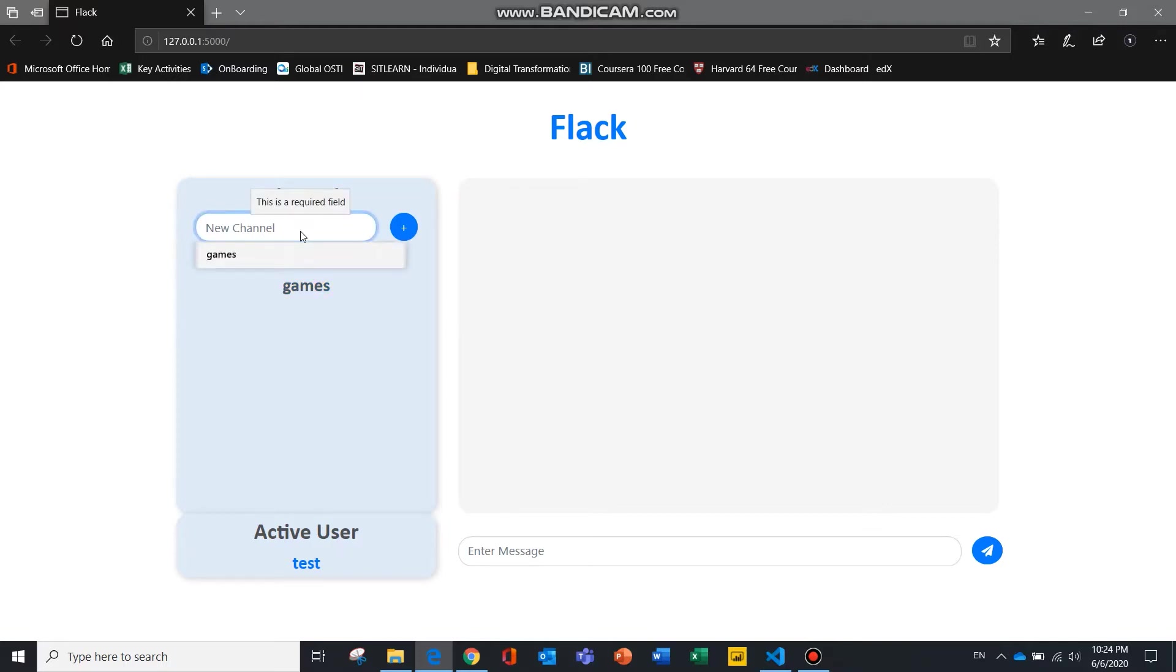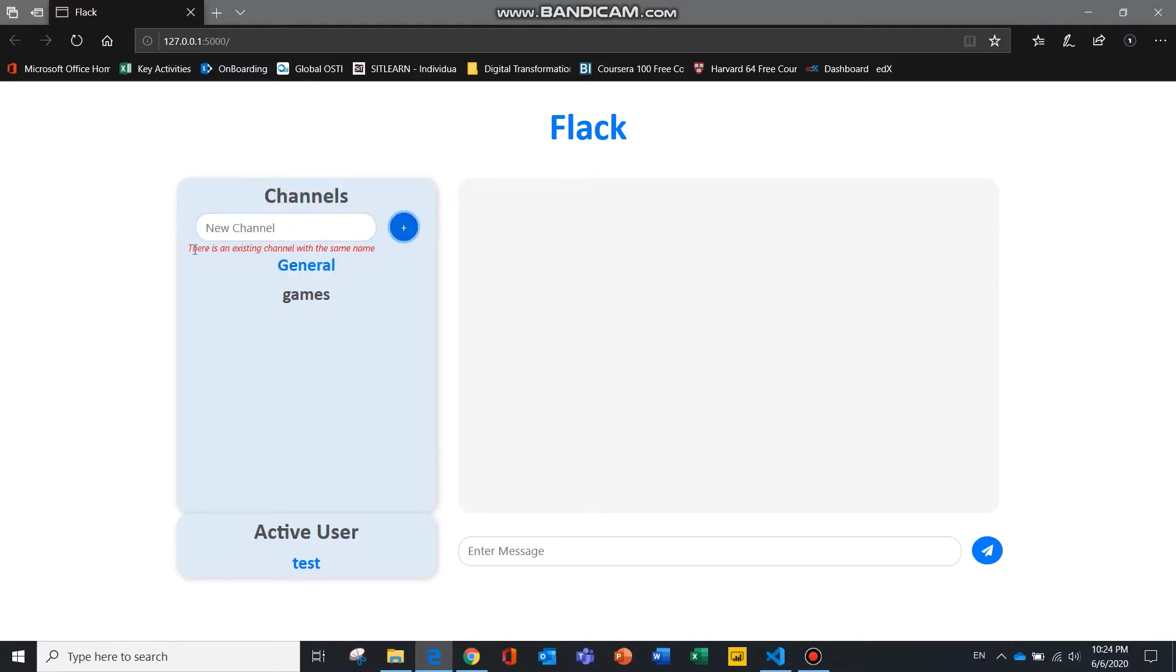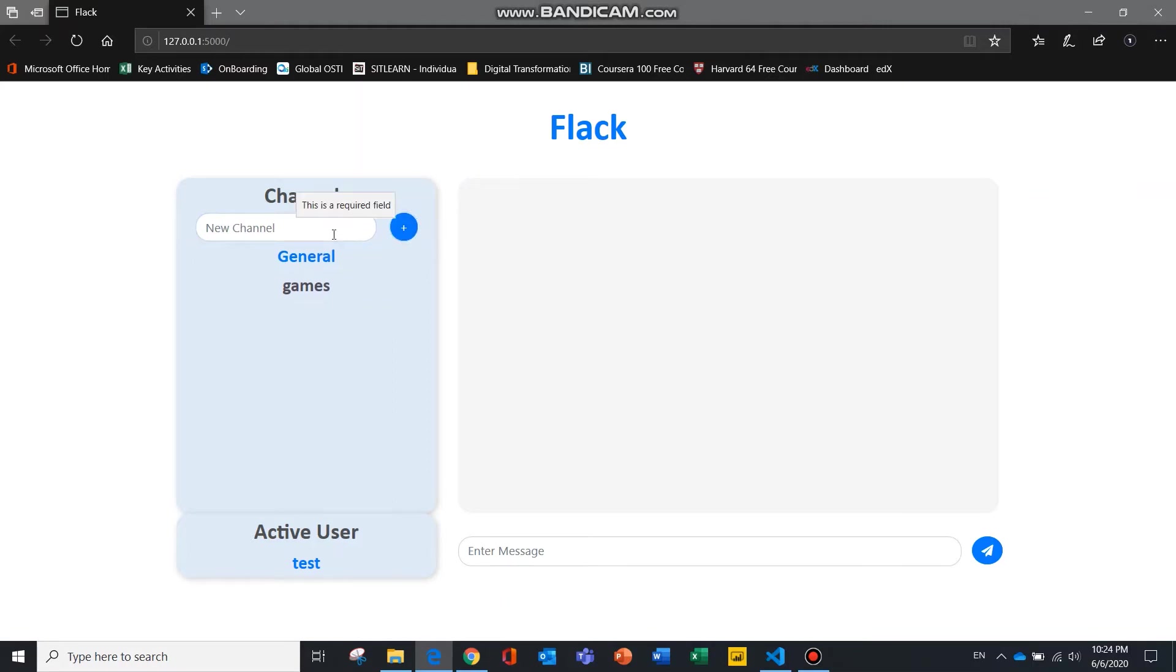If a channel is created with the same name as an existing channel, there will be an error that prompts the user that an existing channel has already been created.